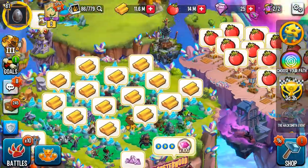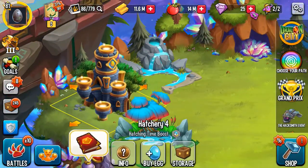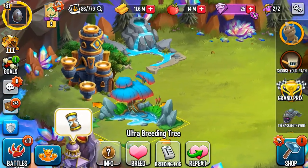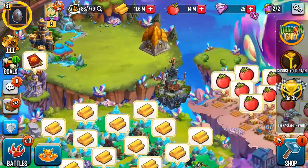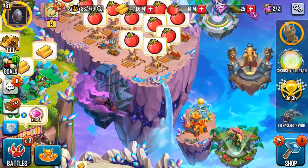And then with your gems, you can buy all this stuff that I did today. You can max upgrade your hatchery, buy the ultra breeding tree, and you can participate in the race.